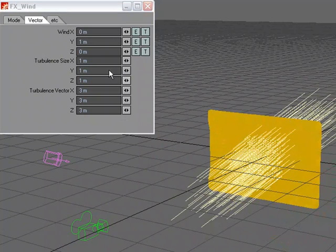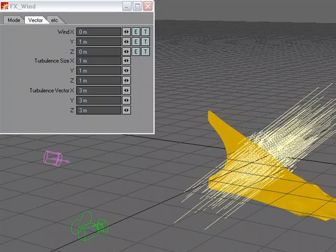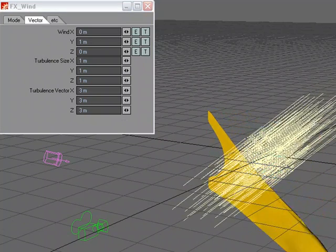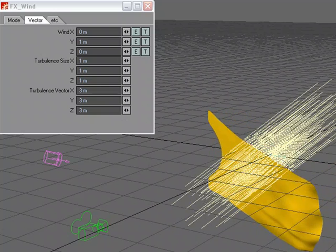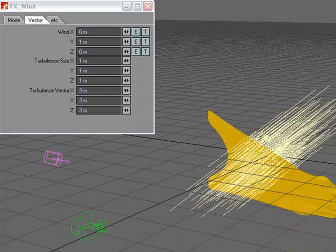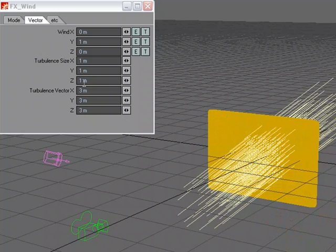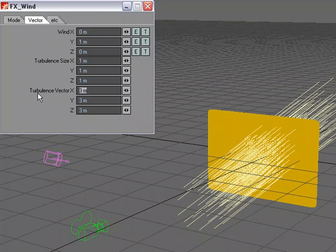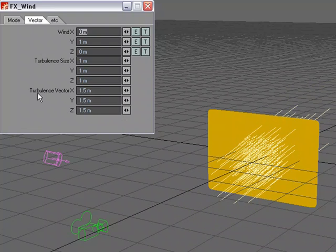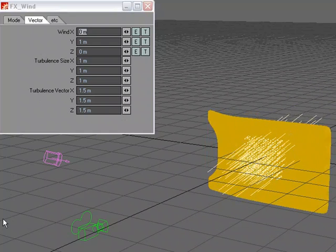And let's do a calculation and see what this is looking like. So now instead of the wind just blowing in one direction, I've got it kind of mixing up a bit here. Maybe a bit too much, so I'm going to tone that down and do a calculation.